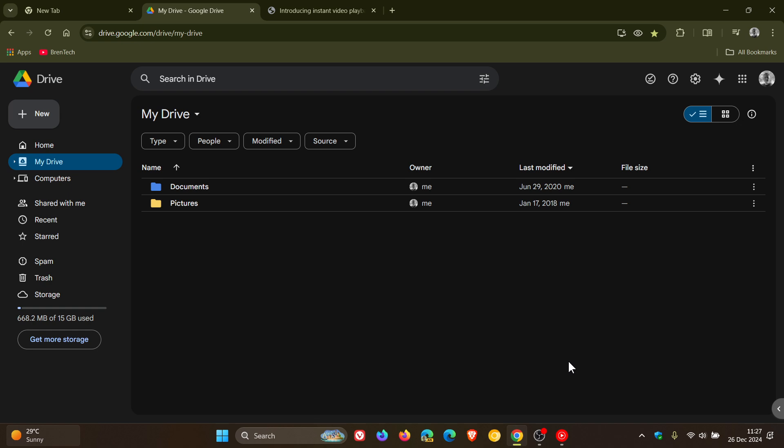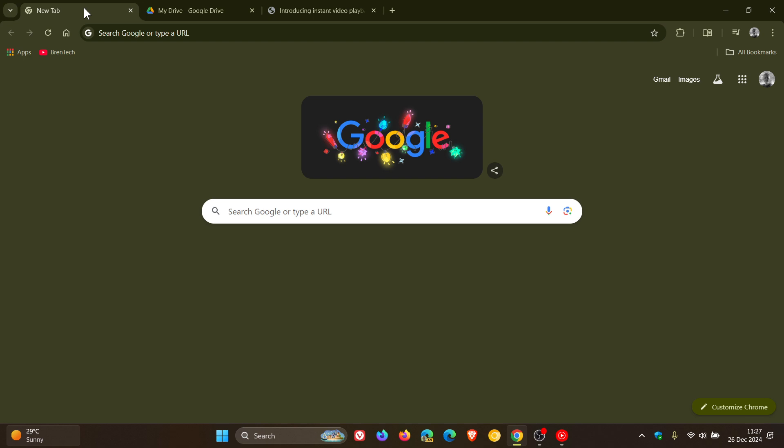will also receive the instant video playback after uploads in Google Drive on the web. So thanks for watching and I'll see you in the next one.